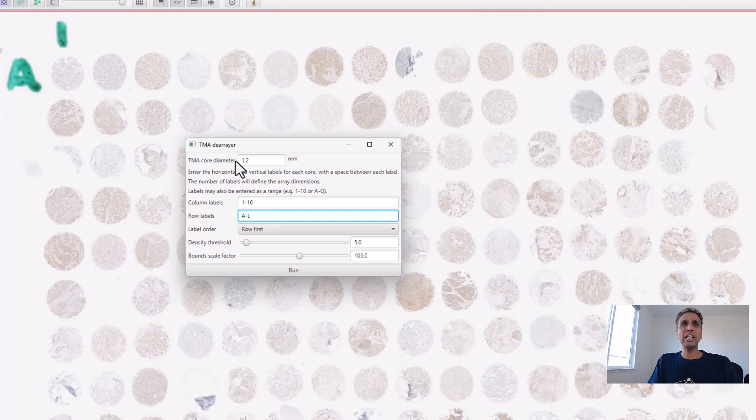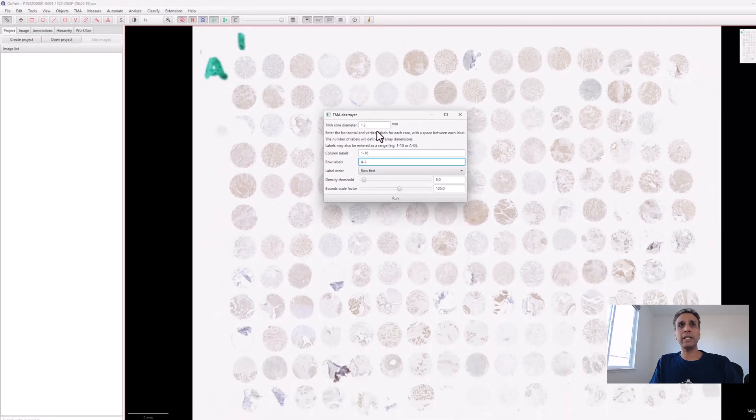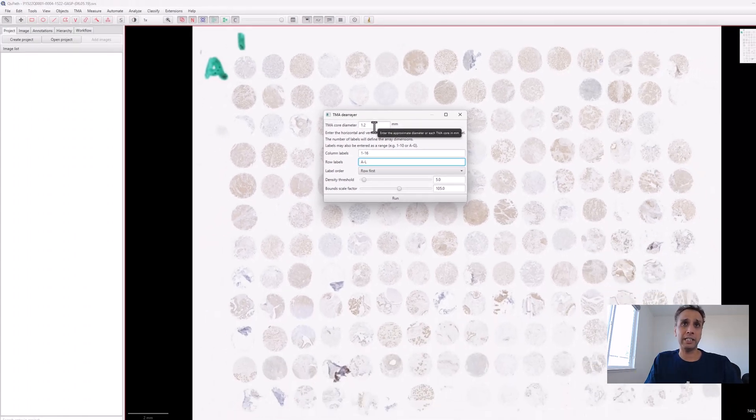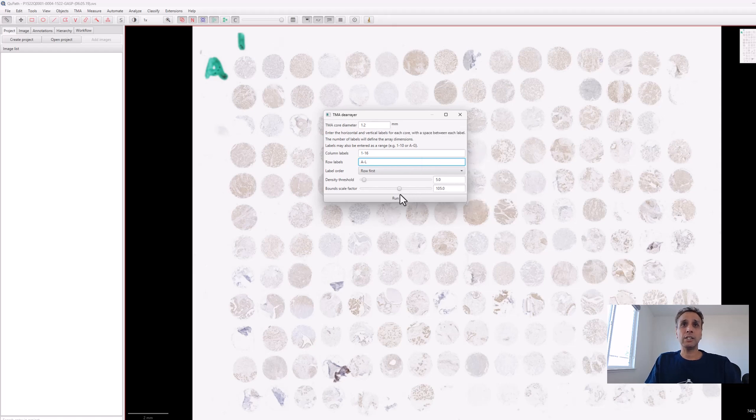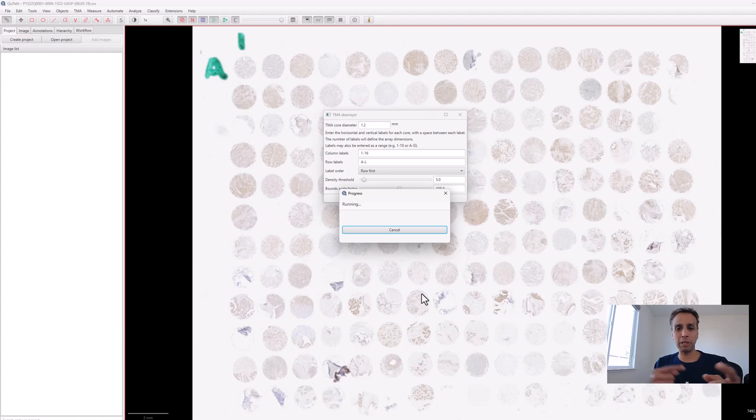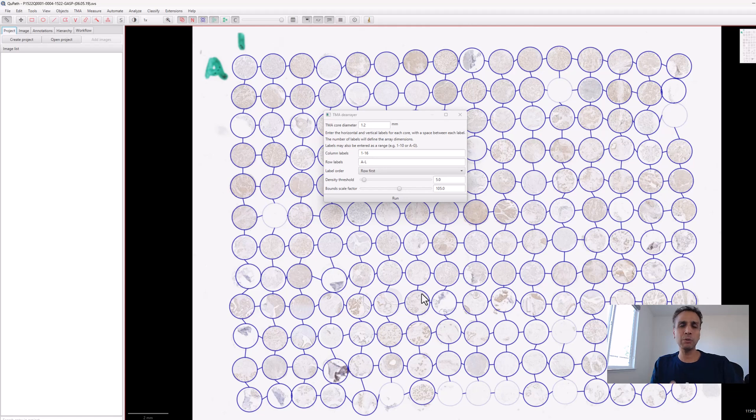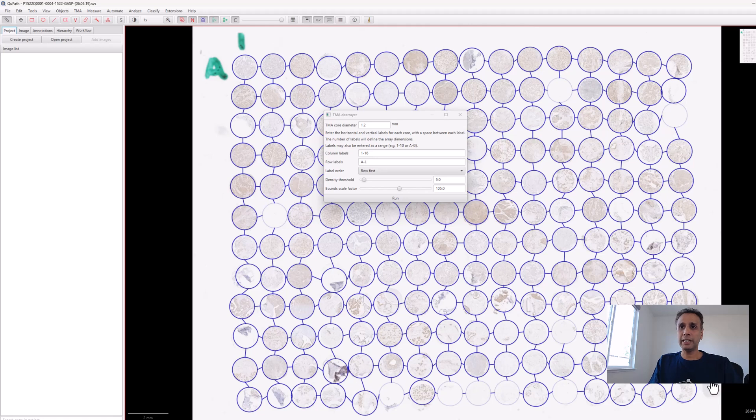It did an amazing job except it didn't pick up the 17th one in this row. You can set 17 and ignore the empty ones, but I'm happy with 16. It didn't pick up some because there isn't enough contrast.